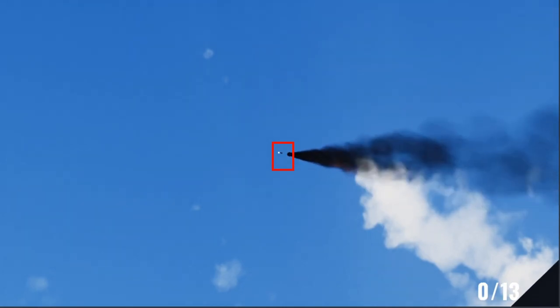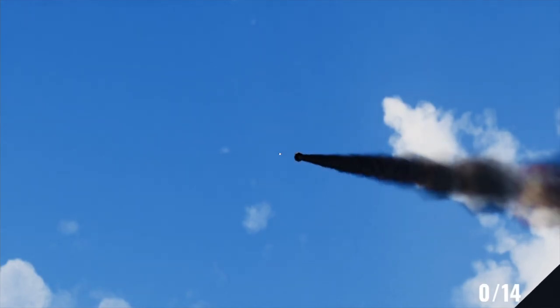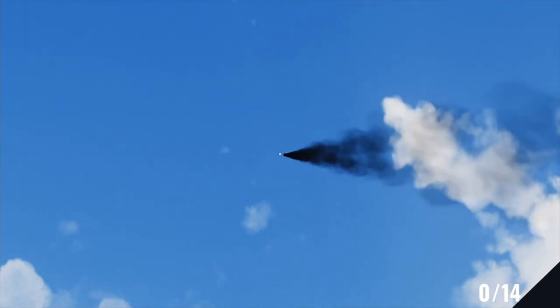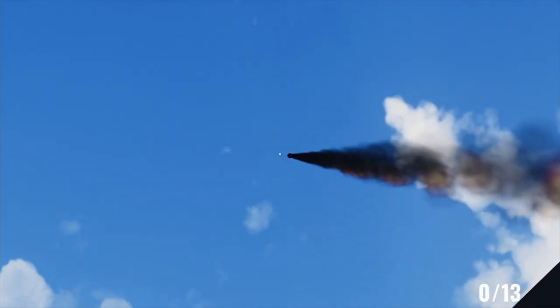So to fix this, I created a function to project a ray from the centre of the camera for 600 metres. Instead of actually creating a raycast and checking for collisions, I just subtract the position I get back from that from the position of the rocket launcher, which gives me a direction that will much better line up with the camera. Technically it will eventually cross over to the other side of the screen, but it's so far in the distance that unless you have your draw distance turned up really high, the player won't notice.